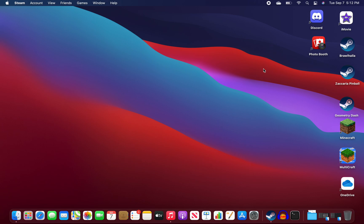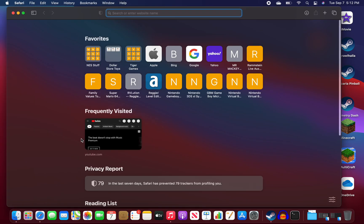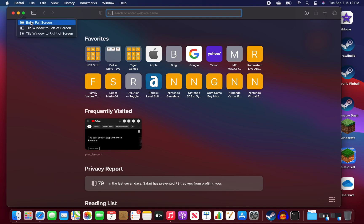And this is for Mac. So I'm going to be showing you how to do it on Mac. And I hope you find this helpful. So first you want to go to Safari on your MacBook or Mac, whatever you have that's running Mac OS.